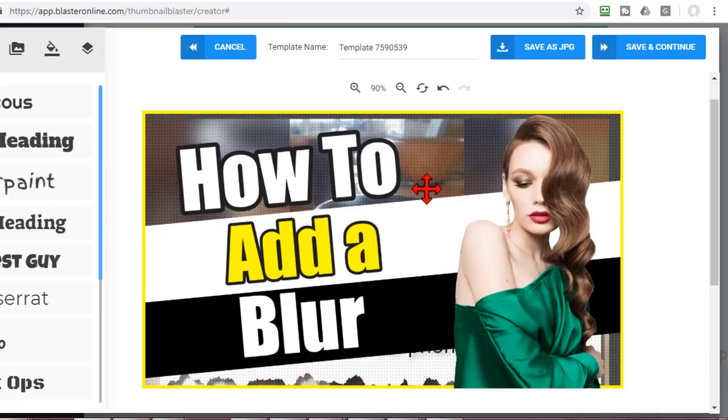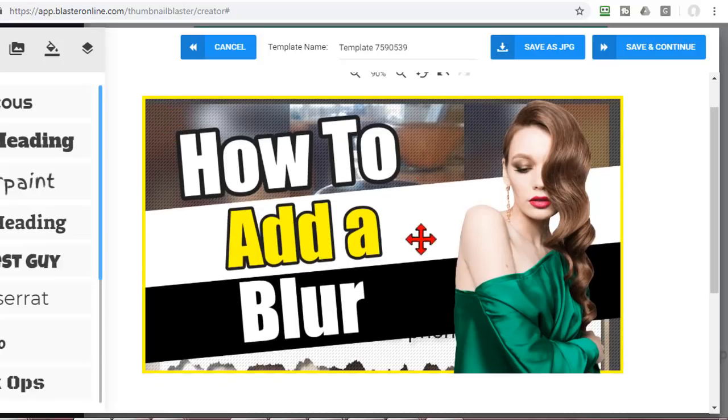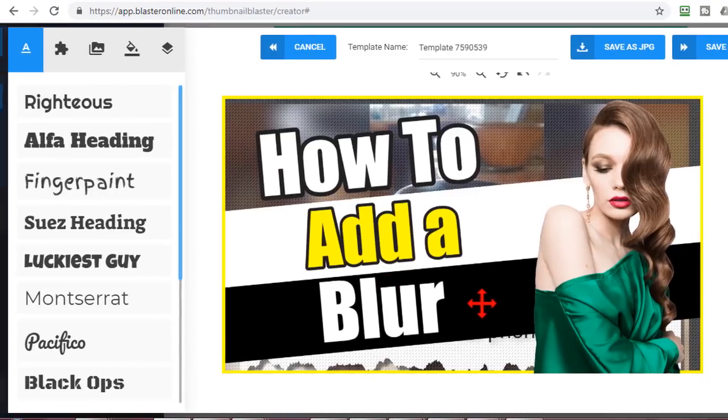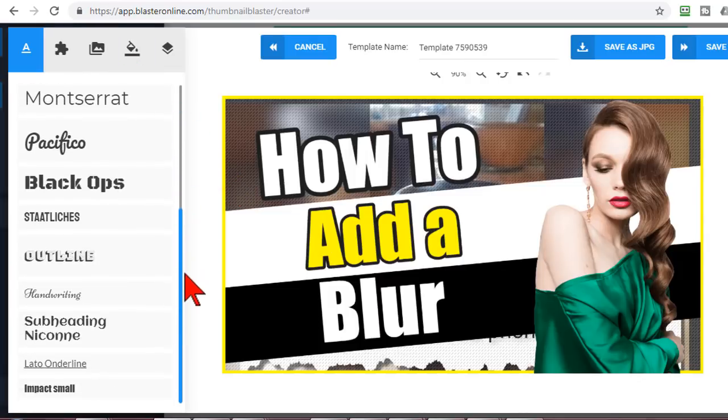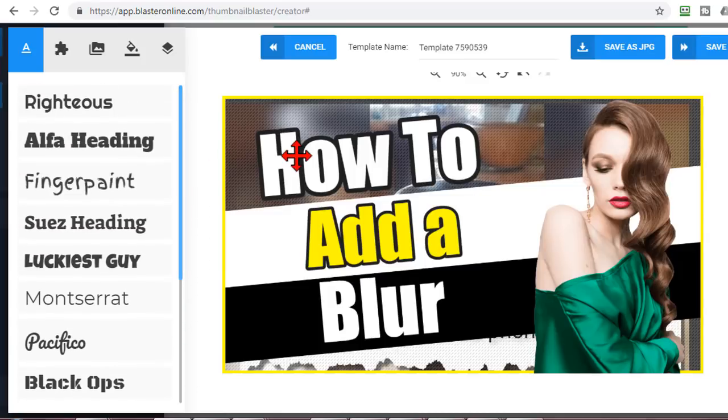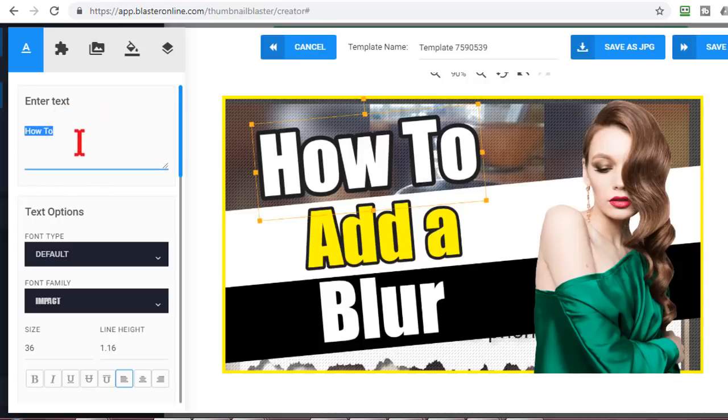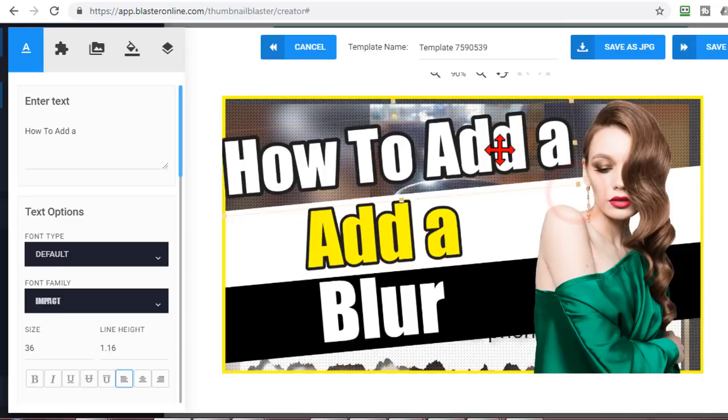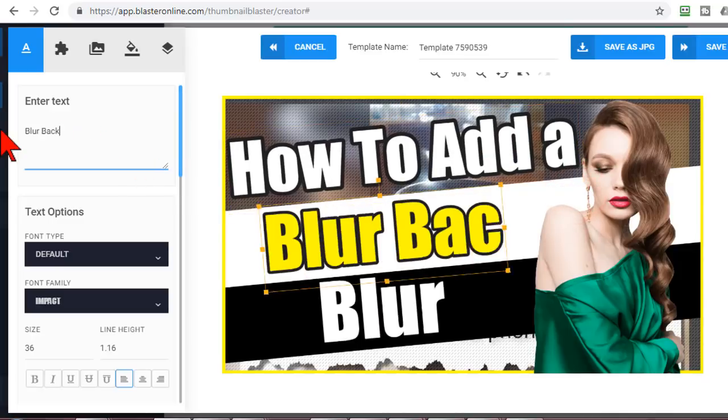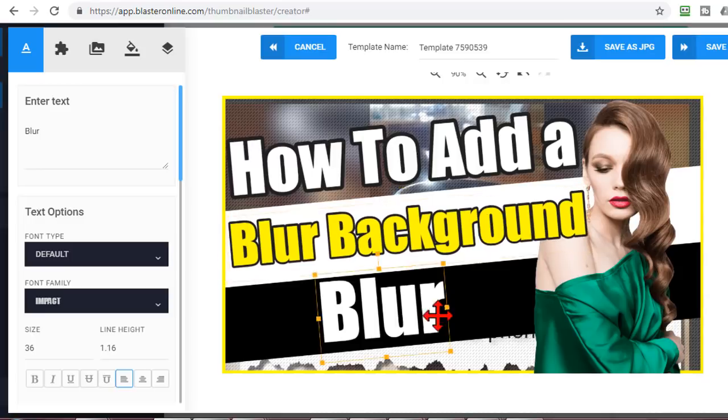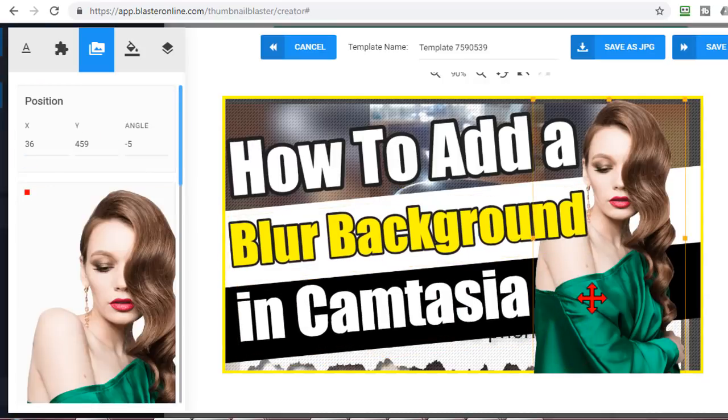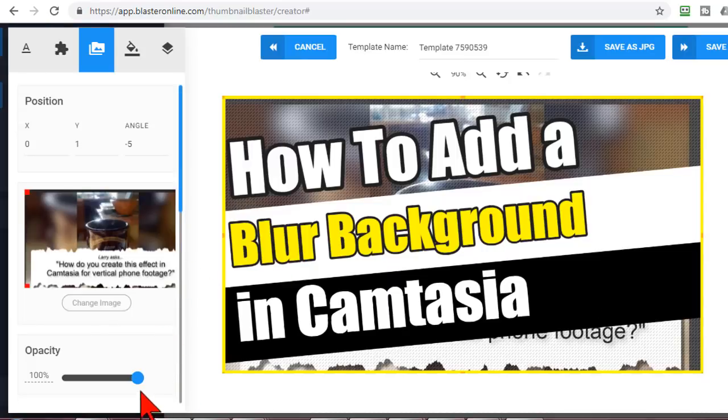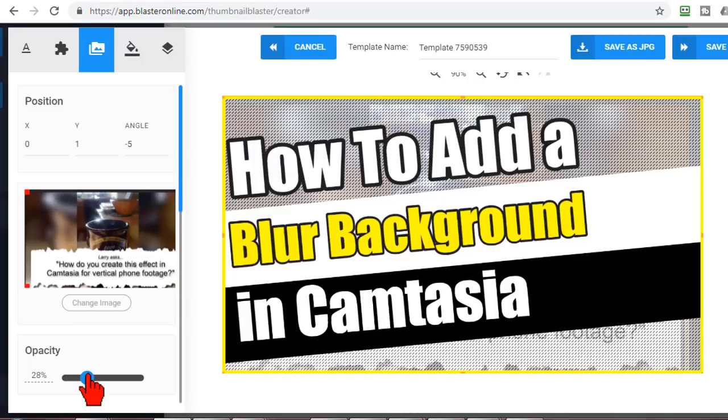Some of the things I look for in a thumbnail are how big and bold and catchy is the text and also the image. So something like this for example. I love this text. I like the text on this thumbnail so let's go ahead and use this one. Now since we're connected to YouTube it actually will pull in my existing thumbnail and put it as a background. Plus you'll notice it grabbed the headline and started to put it in this text.